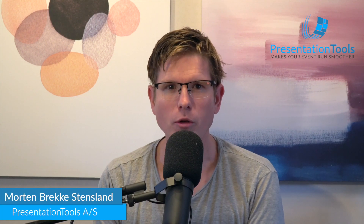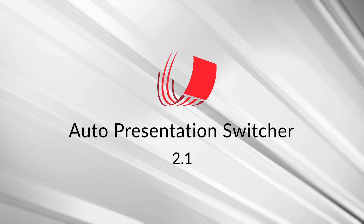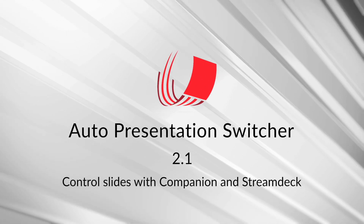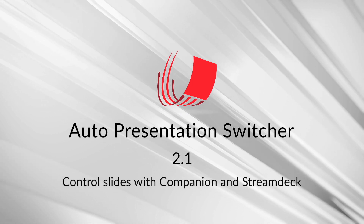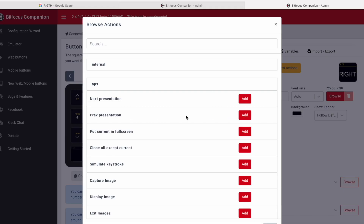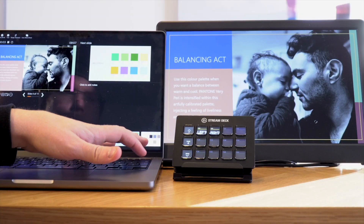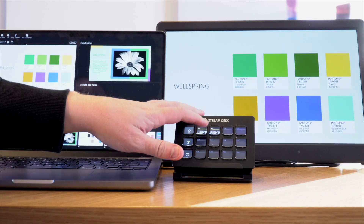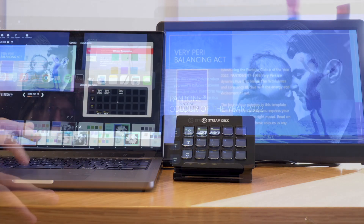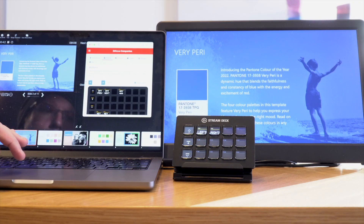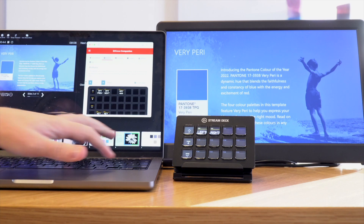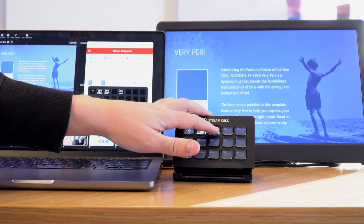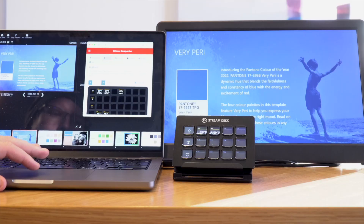In this video I want to show you how you can advance your slides using APS, Companion and Stream Deck. If you have used APS before, you might know we have these commands for advancing the slides, and what these do is that they emulate keyboard strokes. But there are some situations where you want a little bit more control, because with the keyboard shortcuts, if there is an application that somehow is in front of your computer, then these commands will not work.